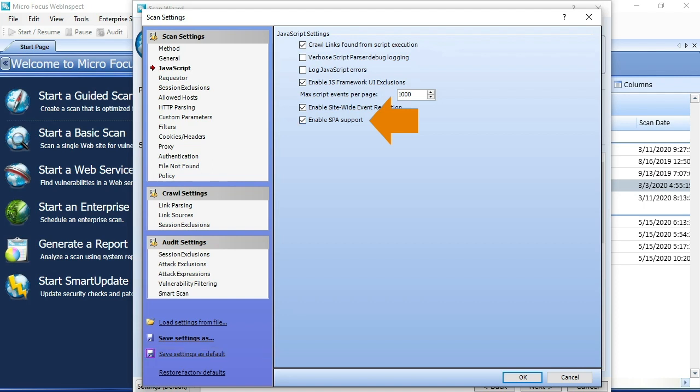This is what you'll want to turn on for any of those applications that you know are single-page apps, so those things that are characterized by Angular, those things that are characterized by a hashtag in URL that's a router, and that you notice when you're looking at dev tools are performing lots of XHR requests with no major page loads. I'll turn that on. That's all that's needed.